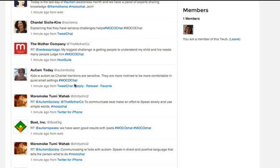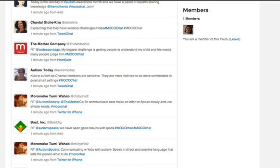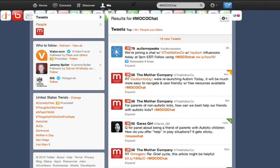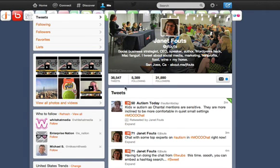Now I've found a tweet that I want to share. I can reply, I can retweet it, I can favorite it for later. When I click retweet it's automatically going to go ahead and send it. I don't get a notification, which I would prefer, but I know it's been sent and I can go look at my Twitter stream — just go to me in Twitter — and there's the tweet that I just sent. Pretty cool.